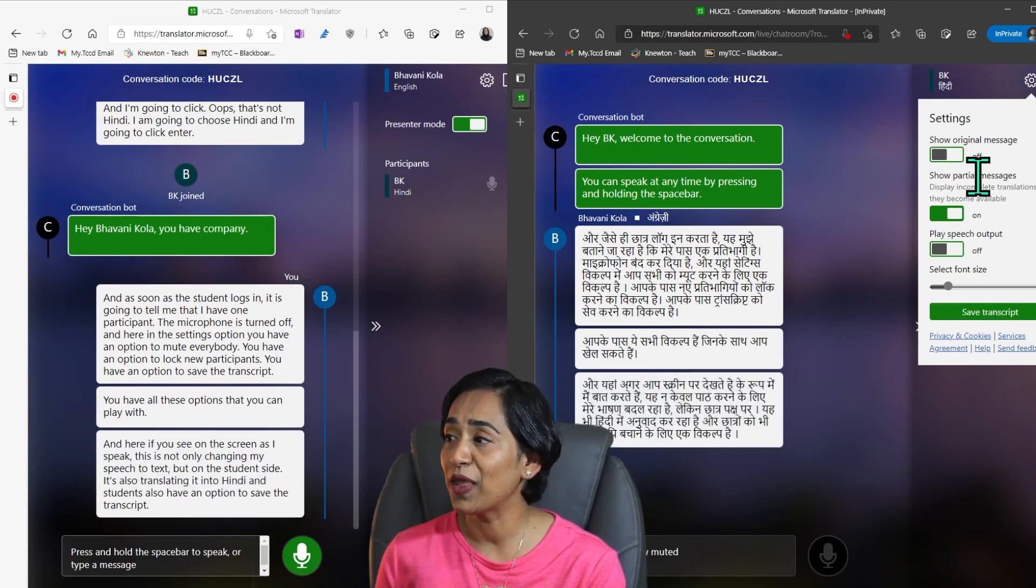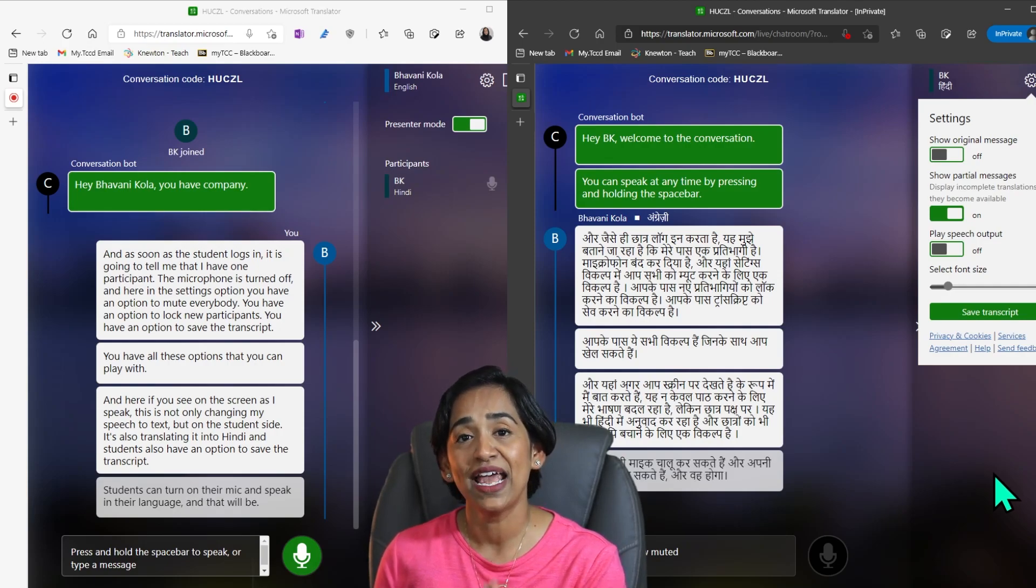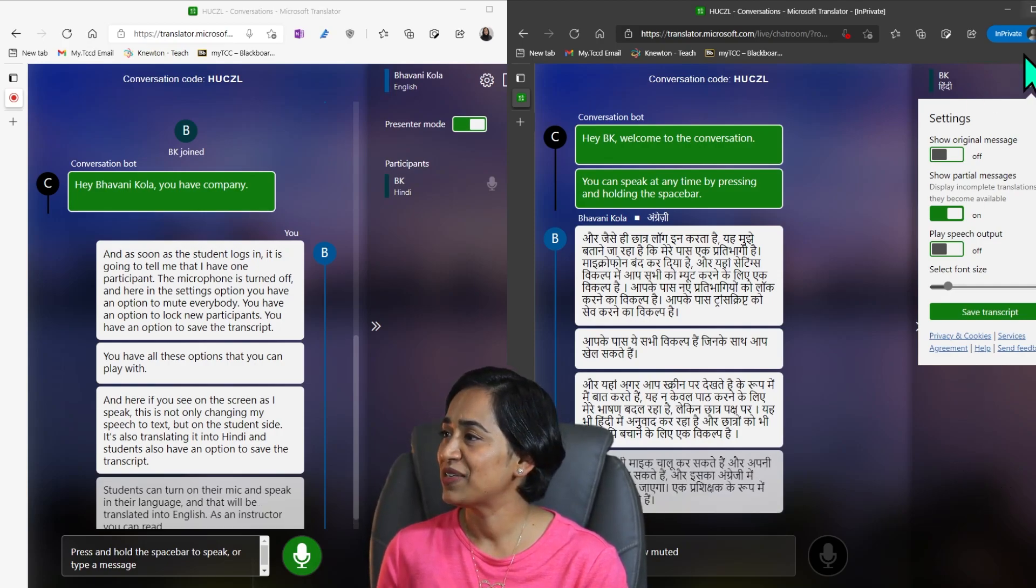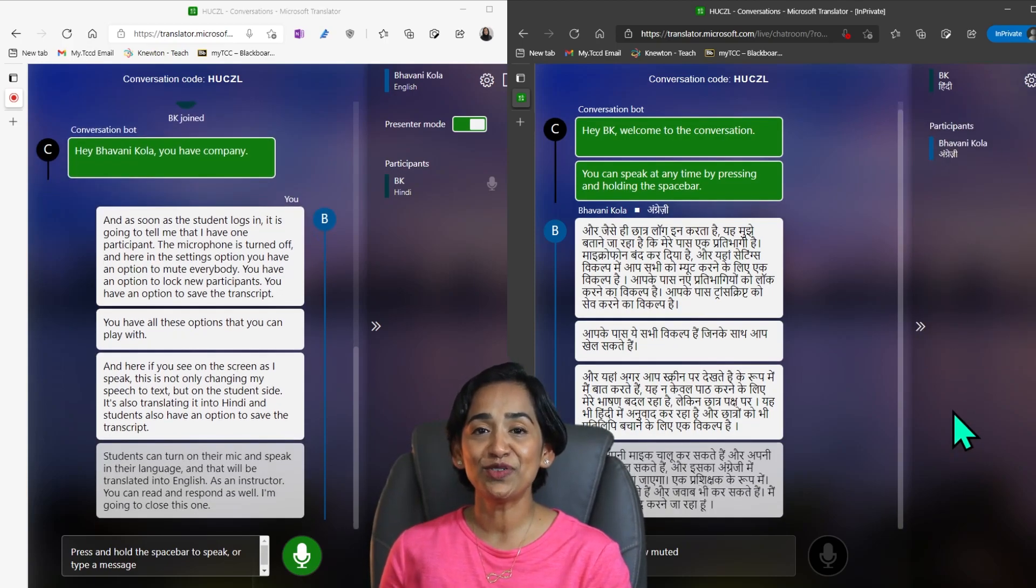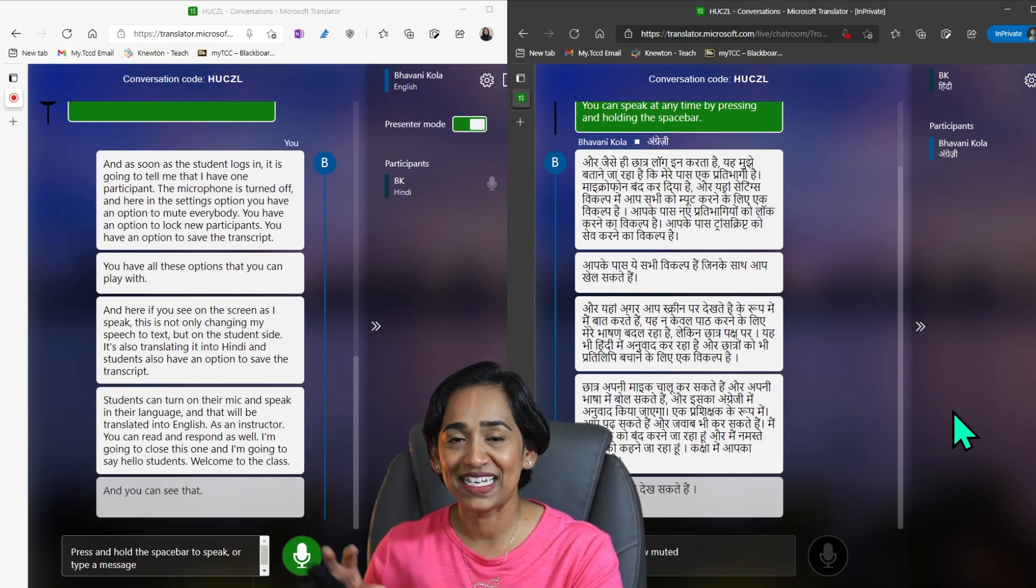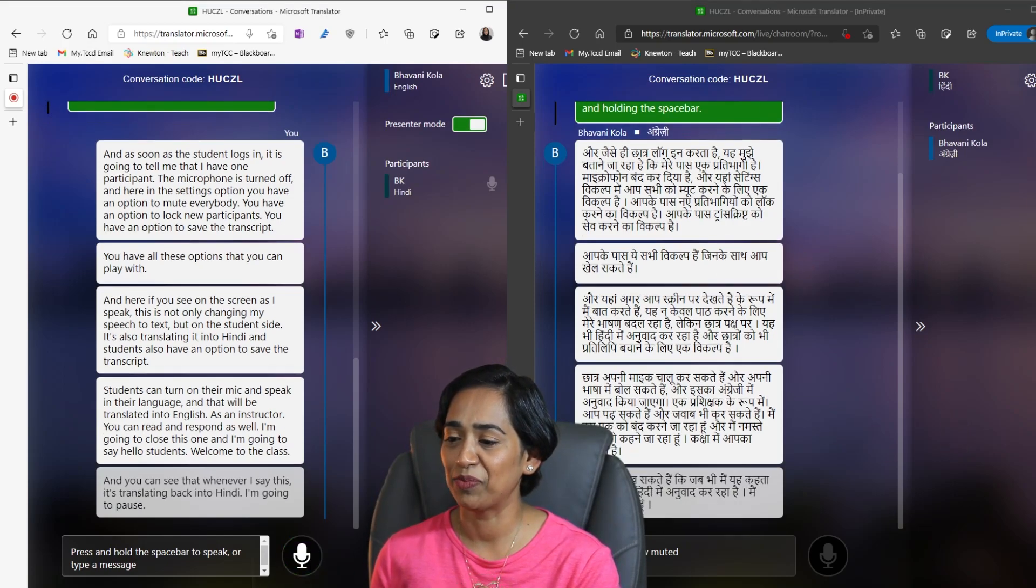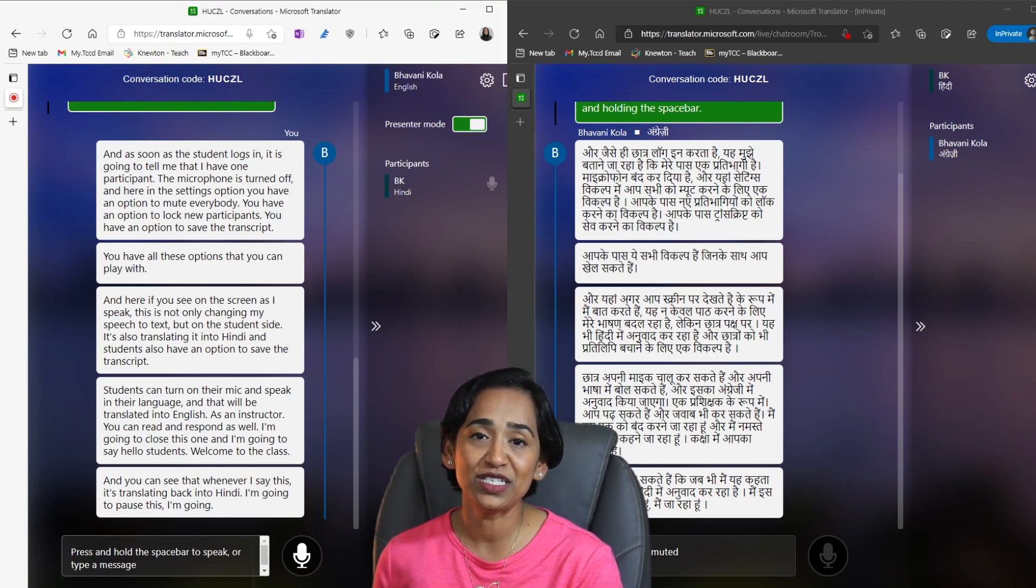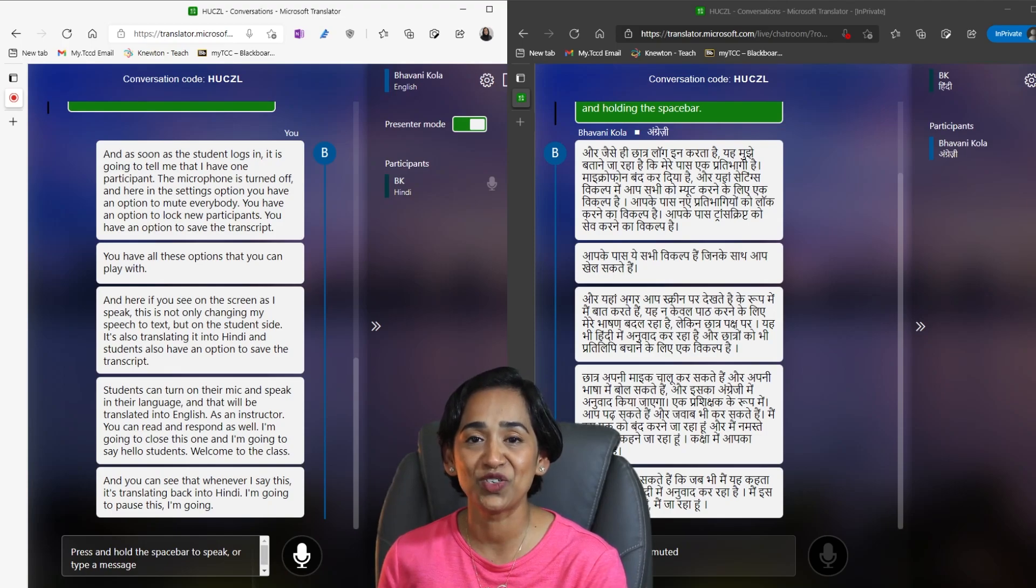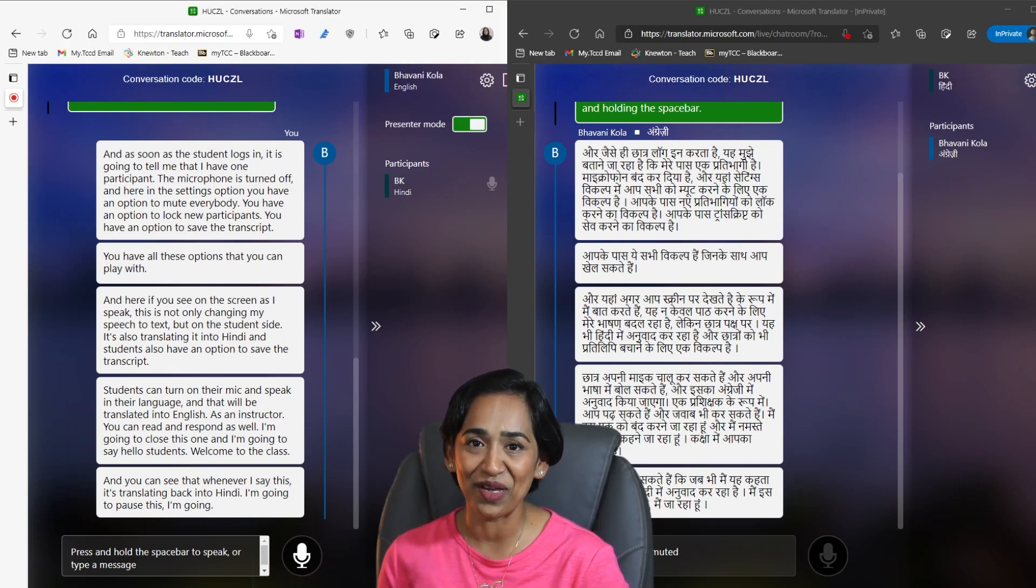Students can turn on their mic and speak in their language and that will be translated into English. As an instructor, you can read and respond as well. I'm going to say hello students, welcome to the class. And you can see that whenever I say this, it's translating back into Hindi. So this is a cool feature that you might want to use when you are teaching multilingual students or you're presenting to multilingual audience. Always have this option available so that they can comprehend and understand you better.